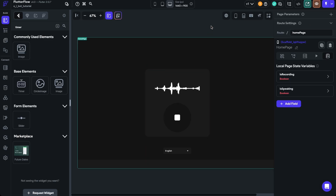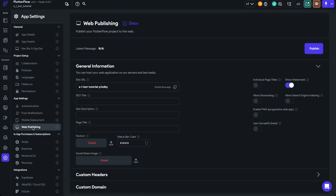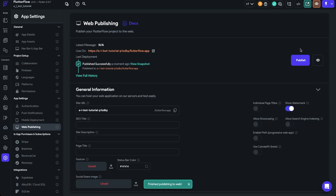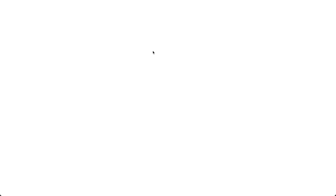Let's head over to Settings → Web Publishing, leave the settings as is, click Publish, and give it a try. I'll click Publish and wait for it to deploy. The website successfully published — let's open it up and see if it works. We'll open it in a new tab — everything looks to be working so far. Let's click the microphone button and see what happens.